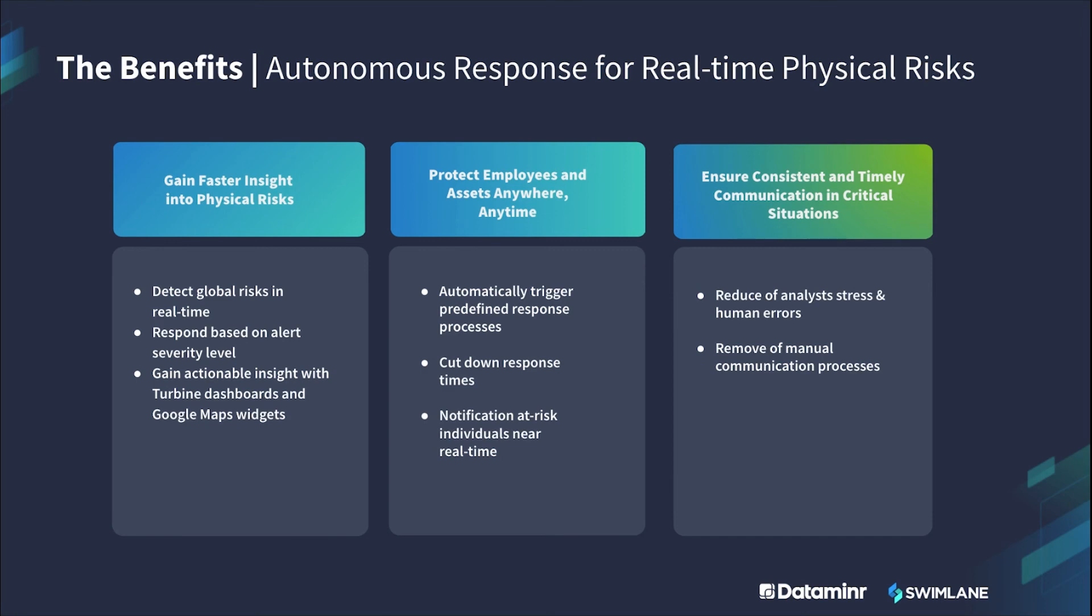That concludes the demo. Now, let's talk about the benefits with autonomous response for real-time physical risk. You gain faster insight into physical risk. Protect your employees and assets anywhere and anytime. Ensure consistency and timely communication in critical situations. Swimlane and Dataminer brings you this solution.